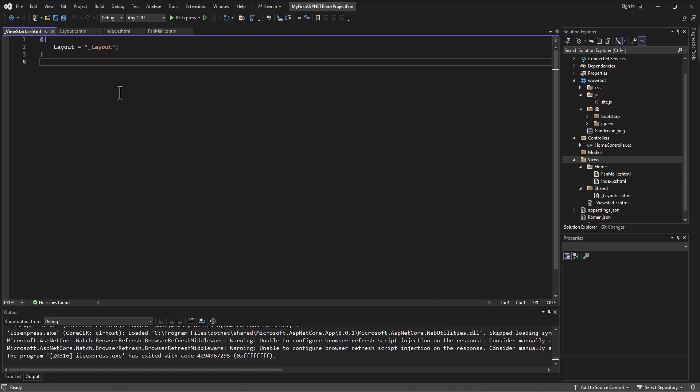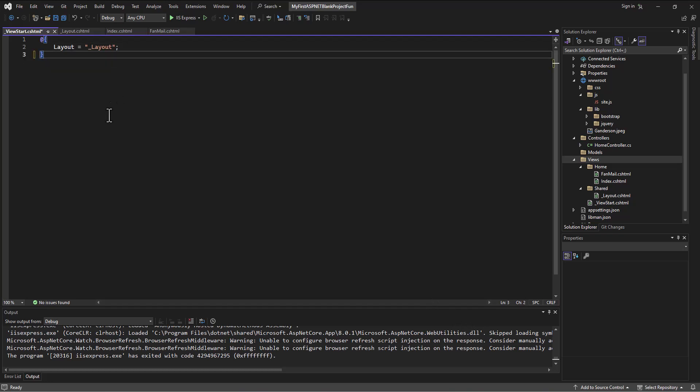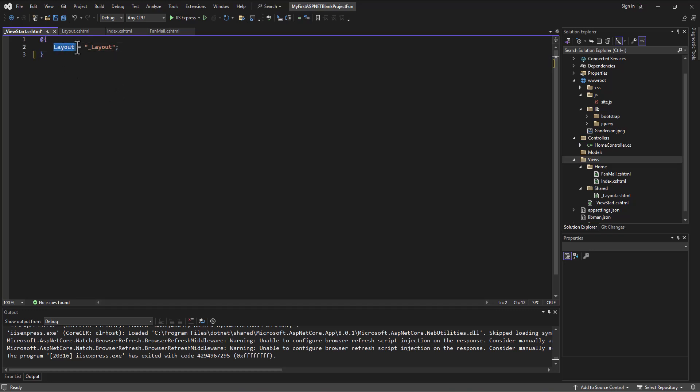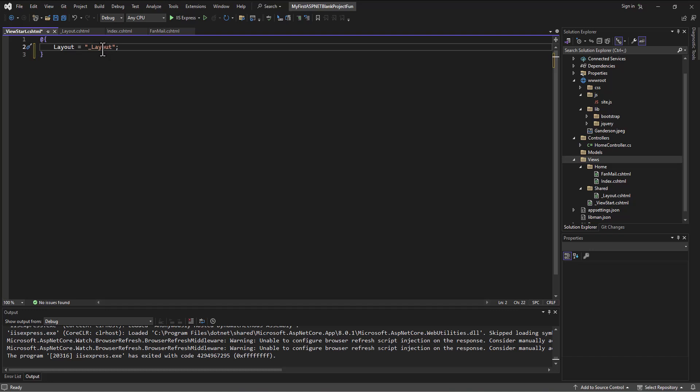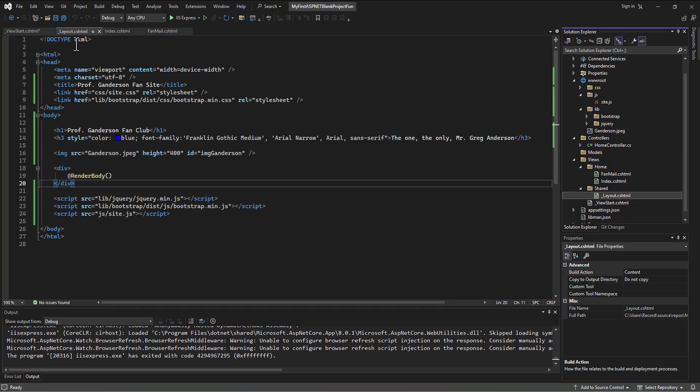And it by default, again, it's trying to save you all this work and time. It by default has a little C sharp code in there that says go set the layout equal to whatever's in the underscore layout file. And again, it's not putting underscore layout dot c s html, it's just putting underscore layout because it knows it's a c s html file. Why the heck is it going to make you type that extra code when you can just type in the name and it'll translate that for you? And so it's saying make the default layout on all sites be whatever's in the underscore layout file that we just created.